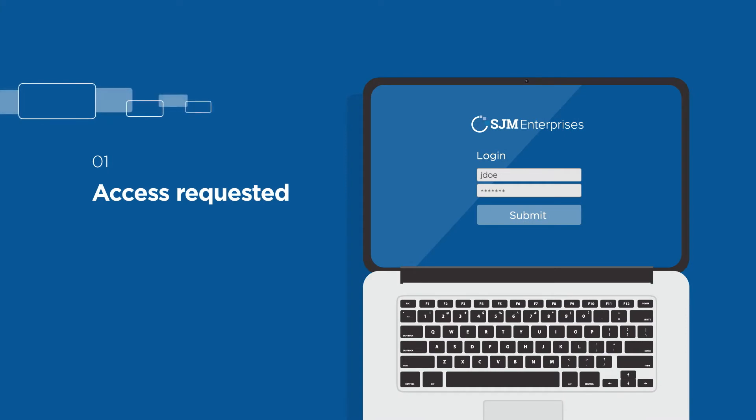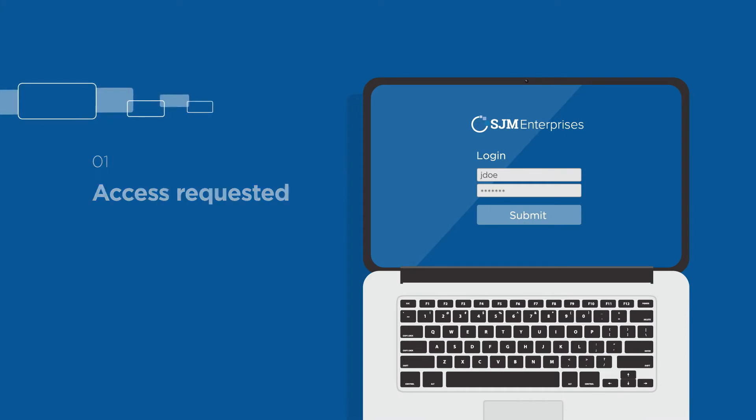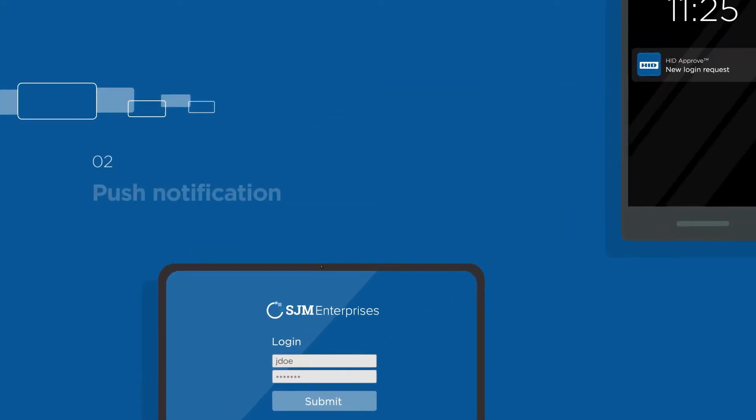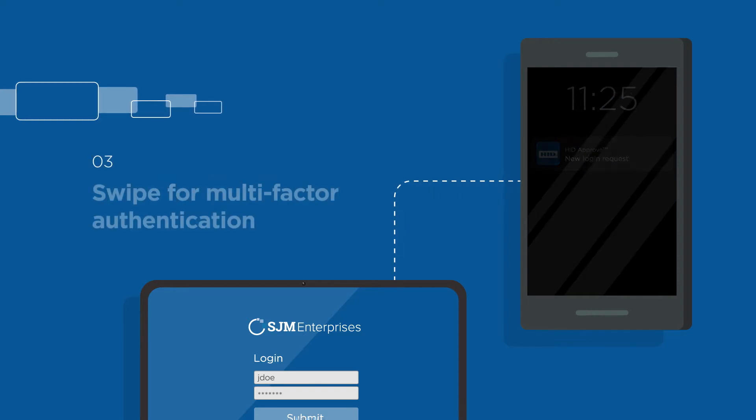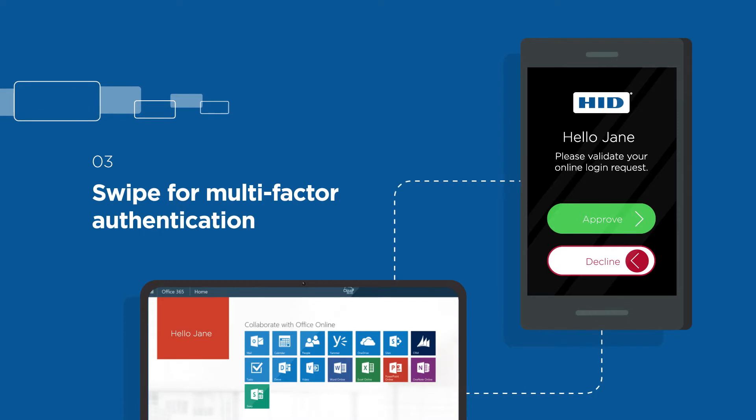Once they've requested access, a push notification is sent to the registered mobile device to verify it's really them. With a simple, yet purposeful swipe, you have multi-factor authentication.